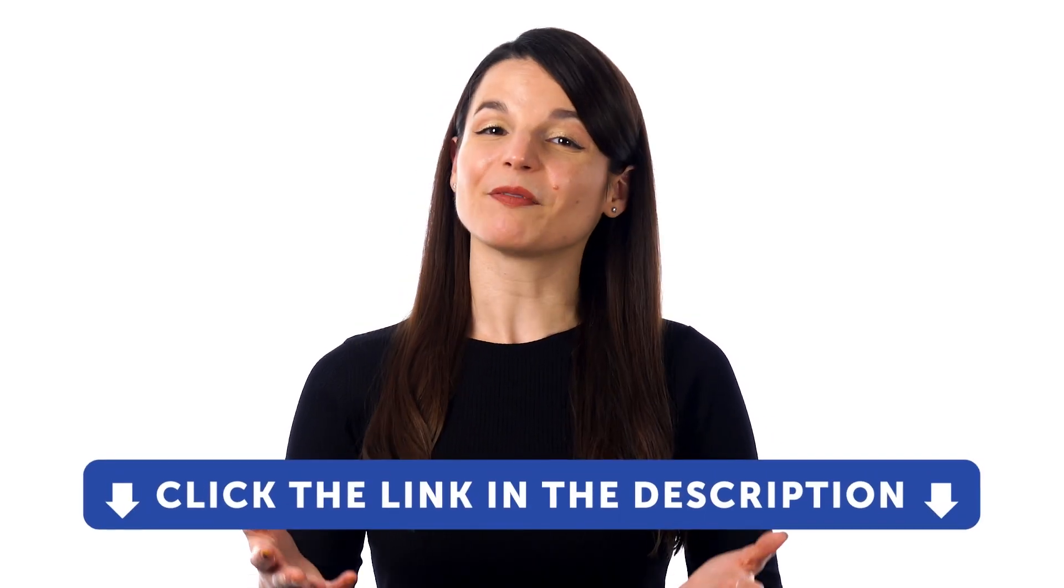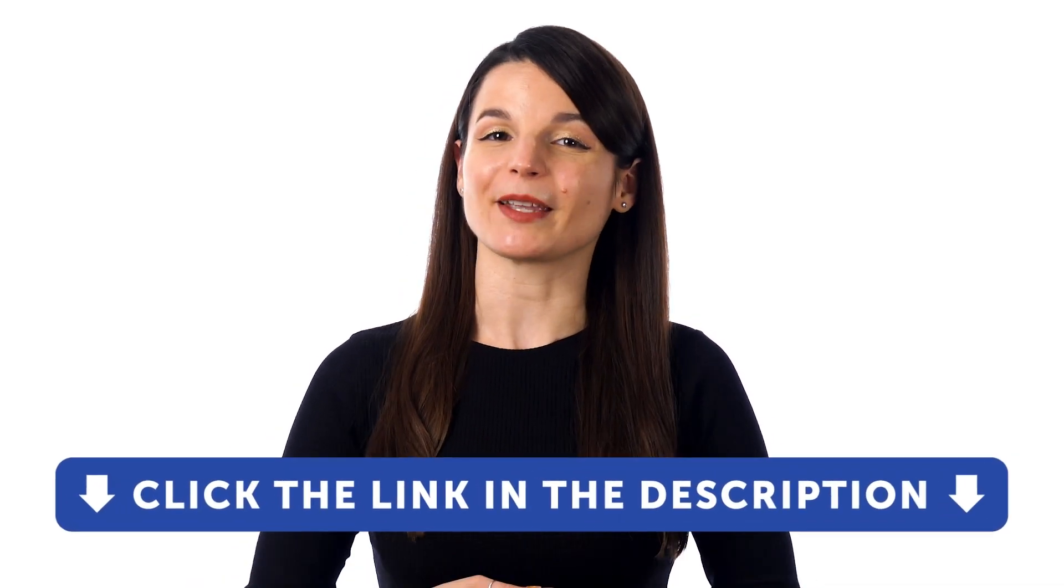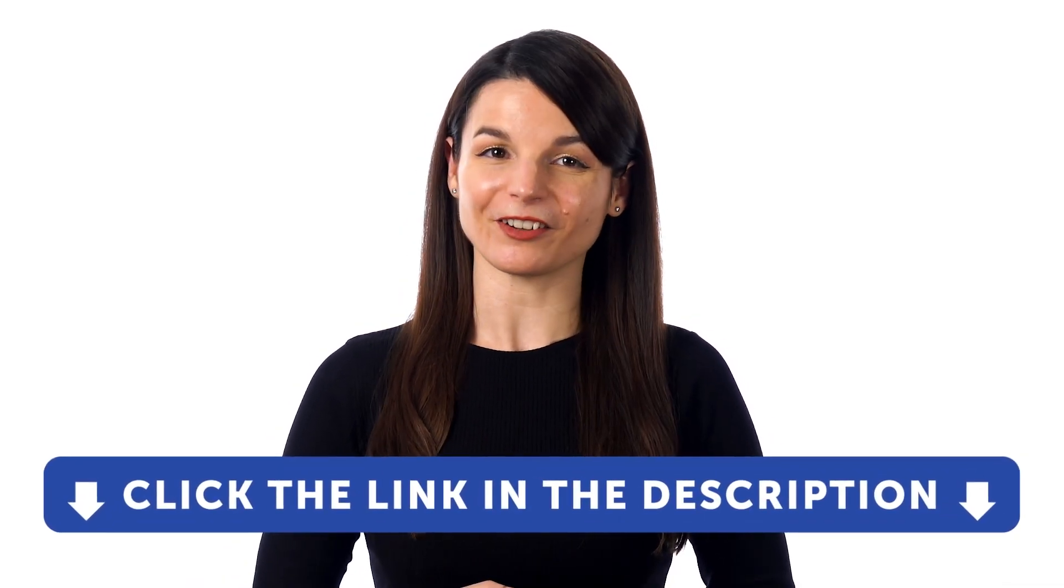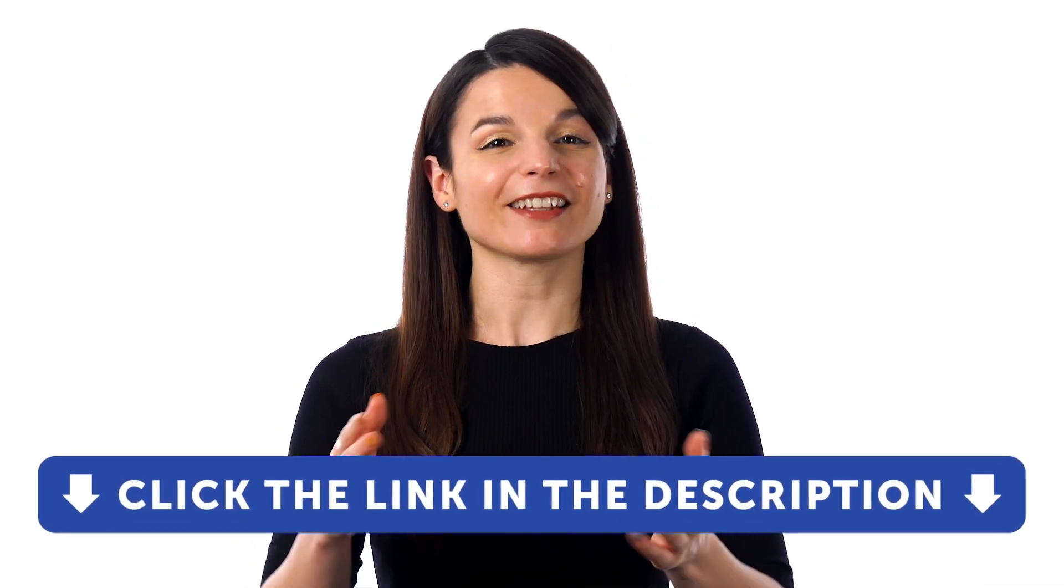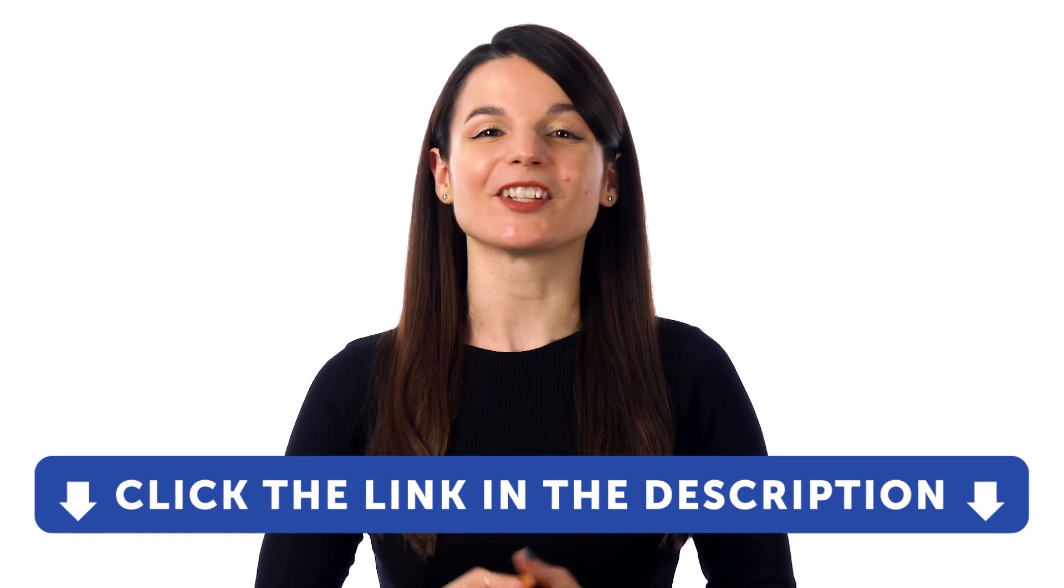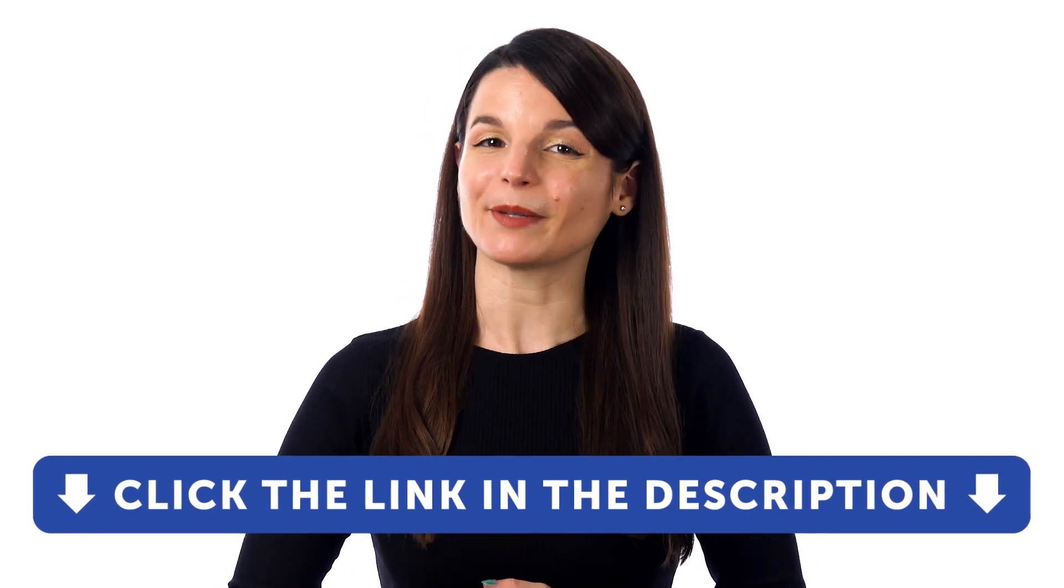But first, if you don't yet have access to our language learning system, sign up for a free lifetime account right now. Just click the link in the description to get your free lifetime account.